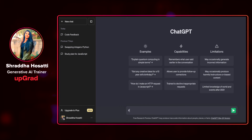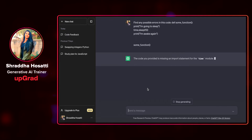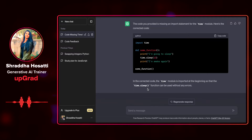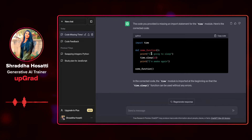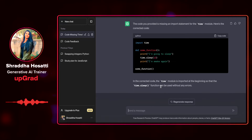I'm going to ask ChatGPT to find any possible errors in this code. It tells me that the code is missing an import statement for the time module, and here's the corrected code — it has imported the time module for me. As you can see on the screen, I inputted my code into ChatGPT and it quickly identified the error, providing a suggestion to import the necessary module and including the correct import statement.